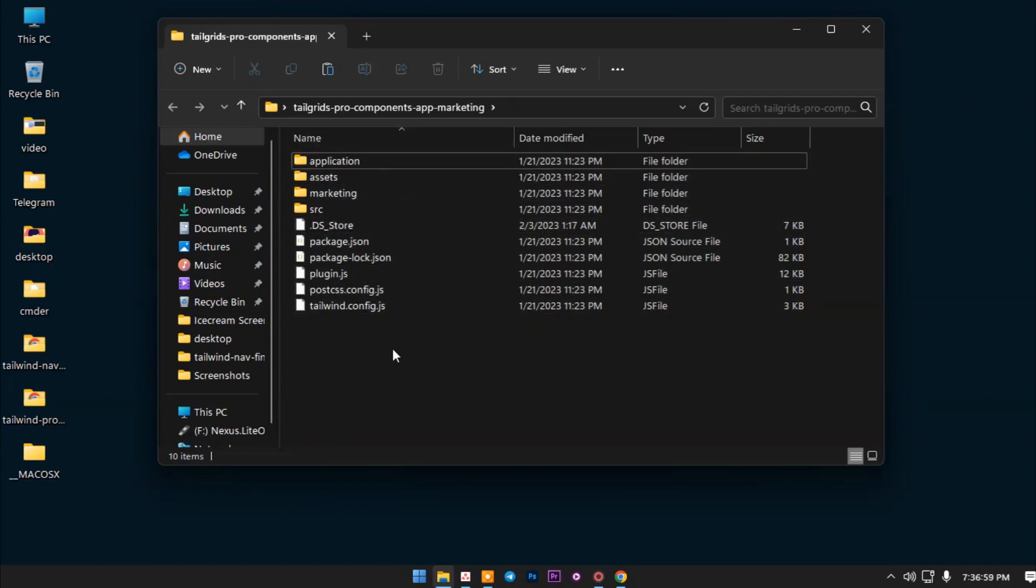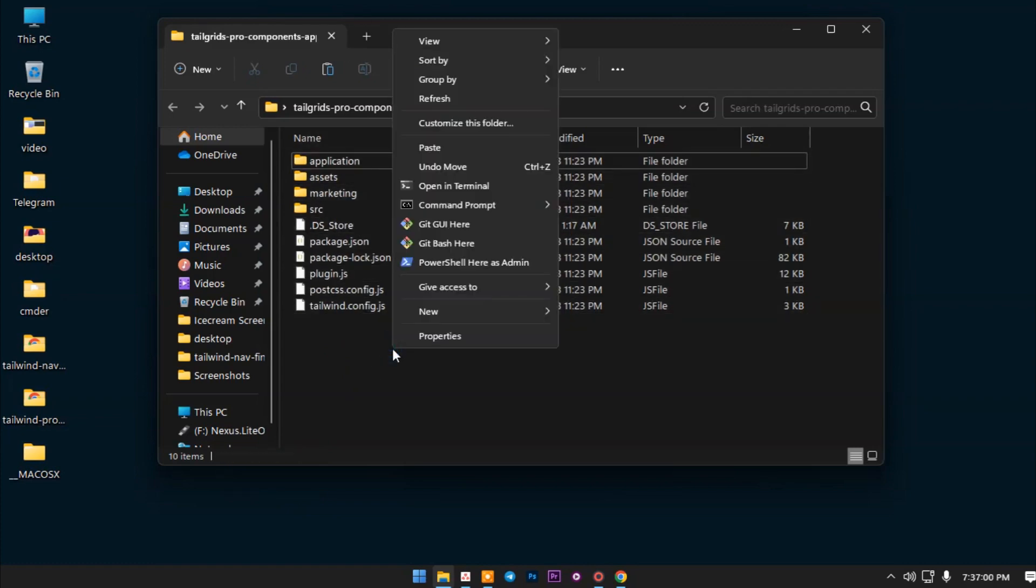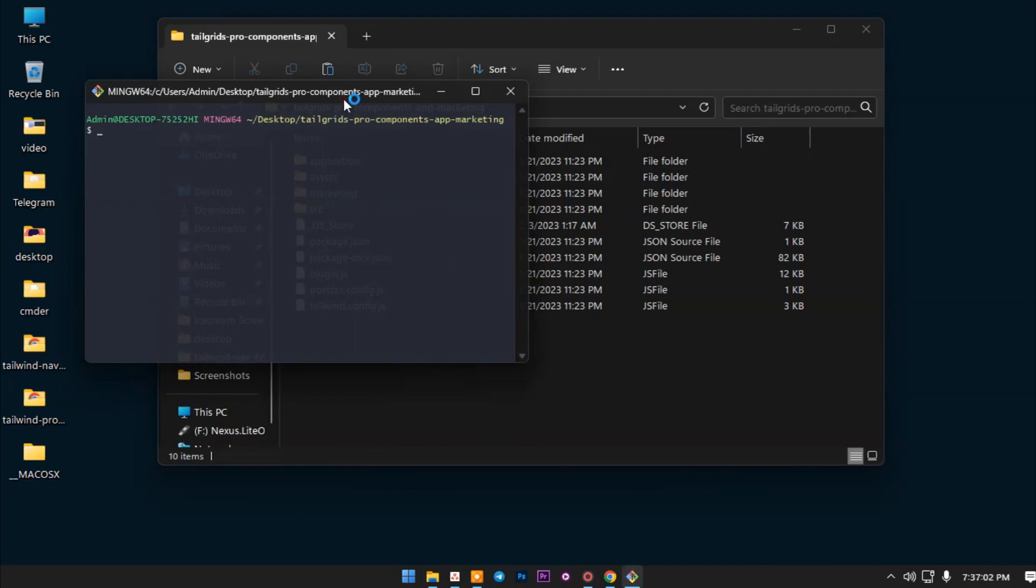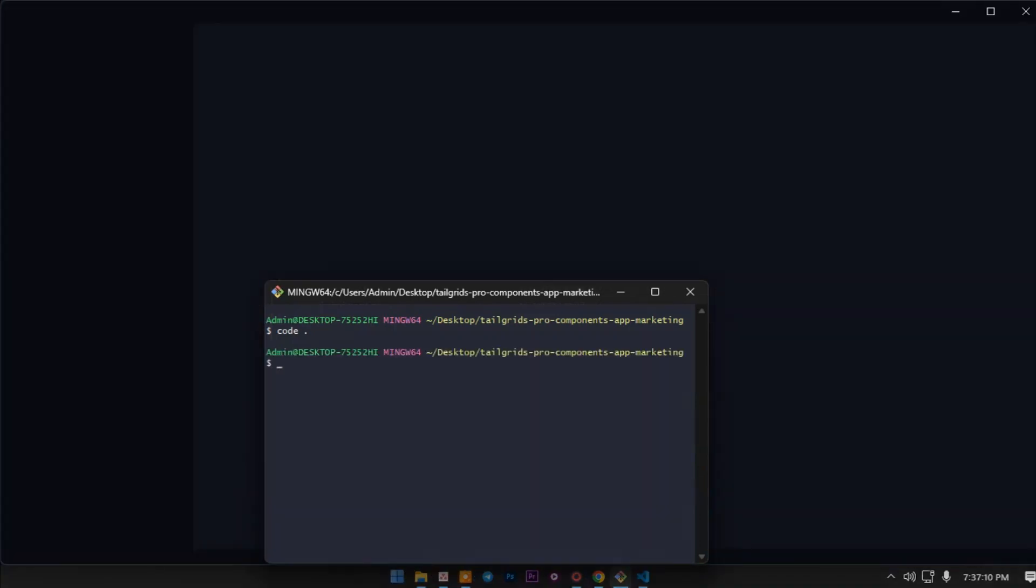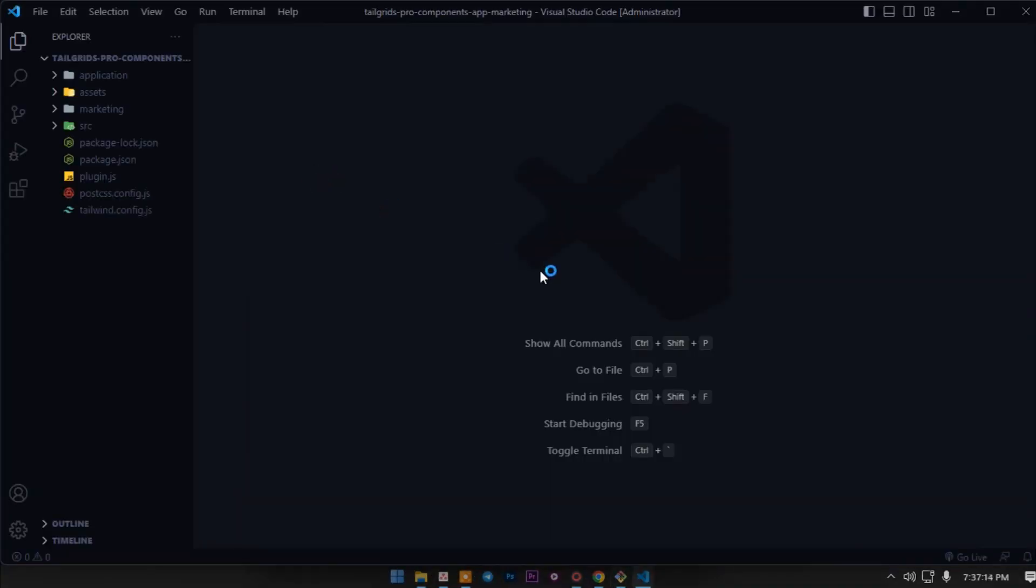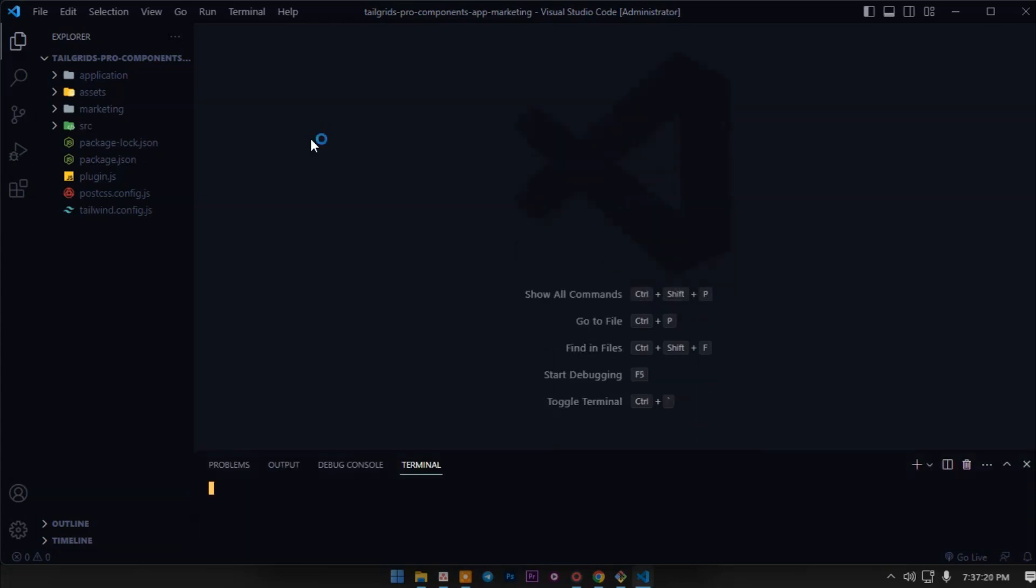Now we will open this up in VS Code. After that we will install the dependencies. To open it up in VS Code we have to say code dot, then it will be opened in VS Code. When we are in VS Code, we will open up the terminal with control and backtick.